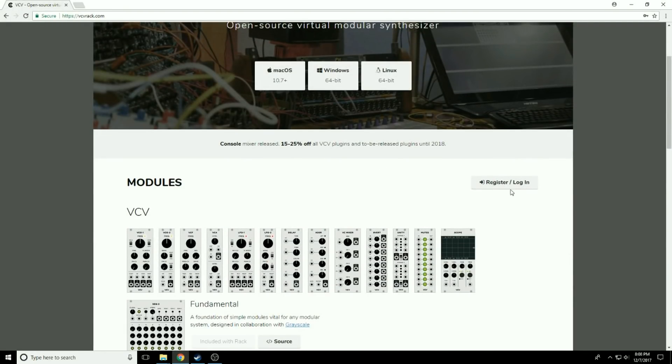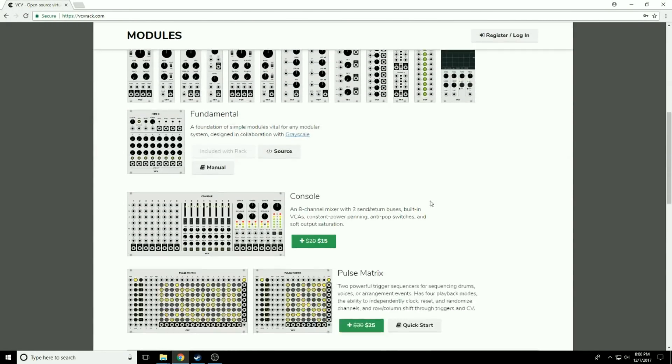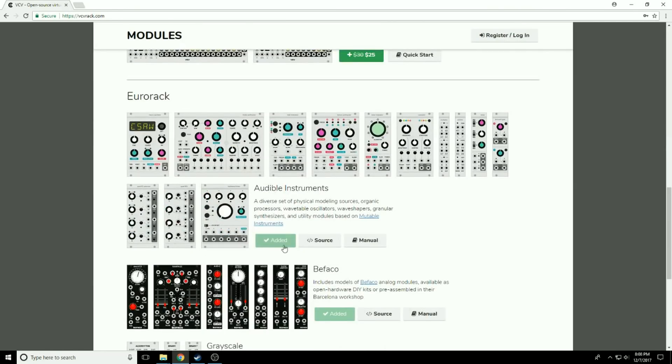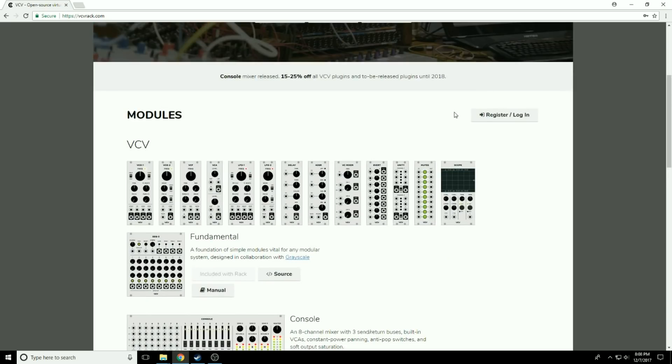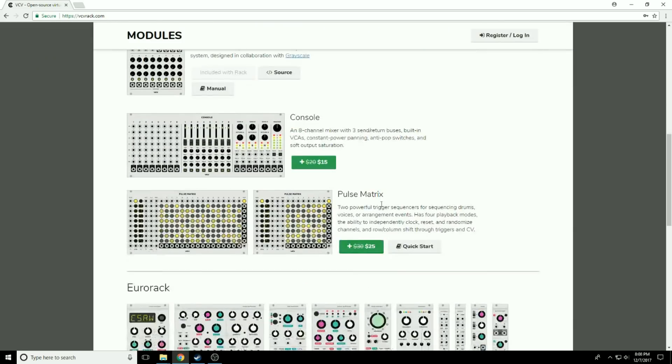But there are more modules than what's available here as the default. Let's go back to the website. You'll see here register and log in. If you do register and log in, we'll have this little button down here. It says added for me because I have already registered and logged in.